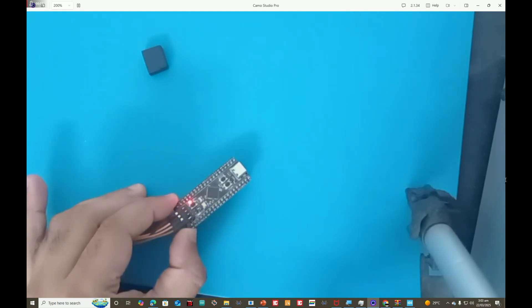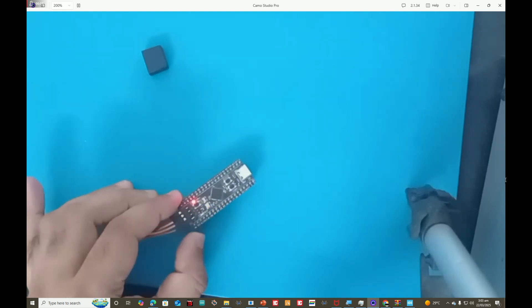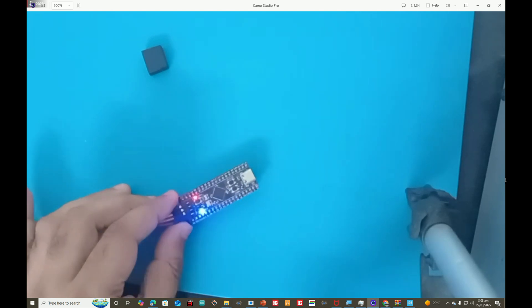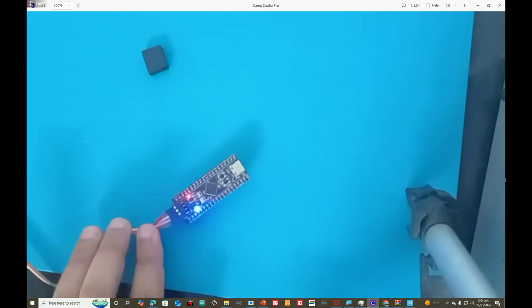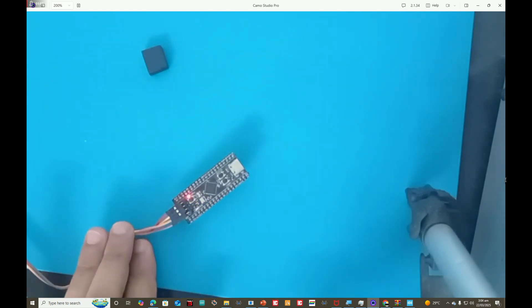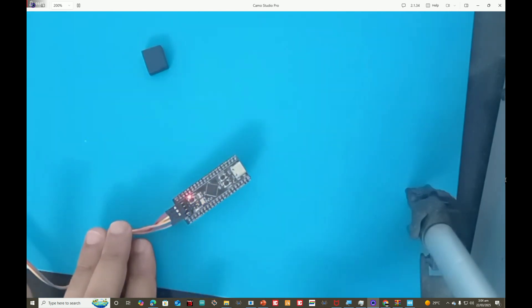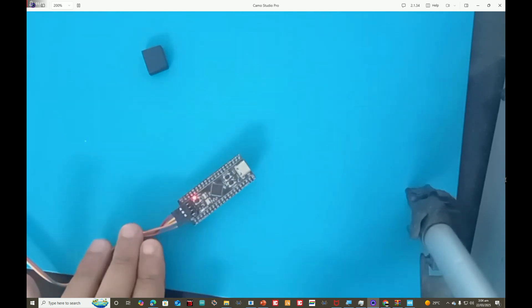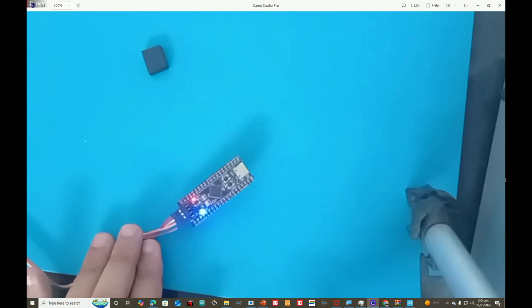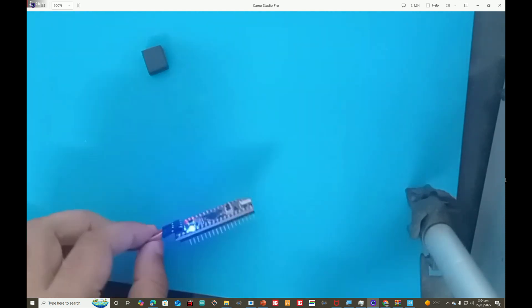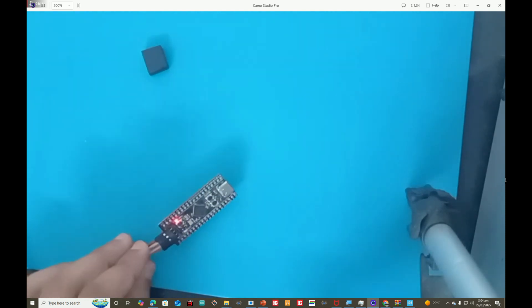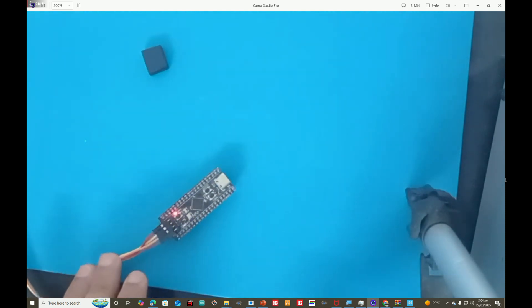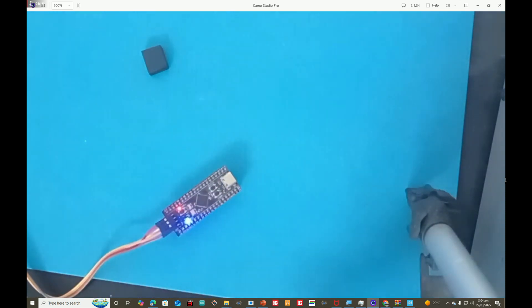That's it guys — very simple. This is our first code: we set up a new board and blinked an LED. Thank you very much for your time. We will have more videos on this microcontroller as part of this series, so stay tuned and we'll see you in the next video.